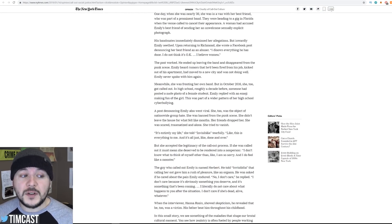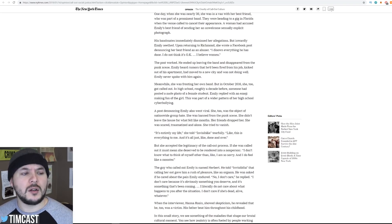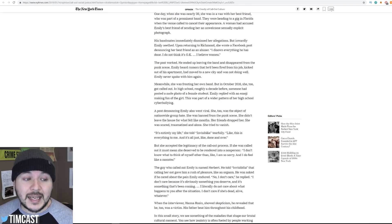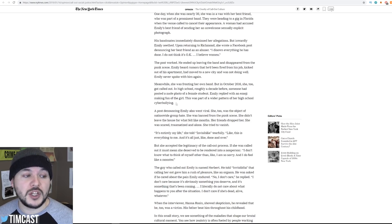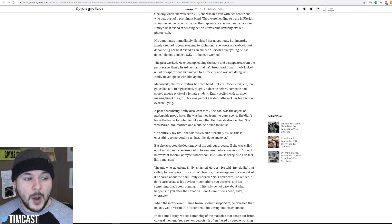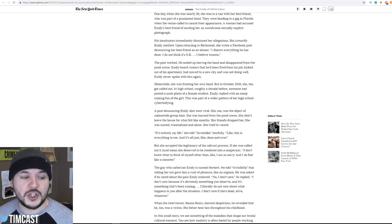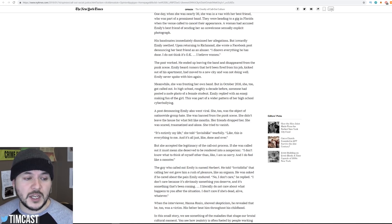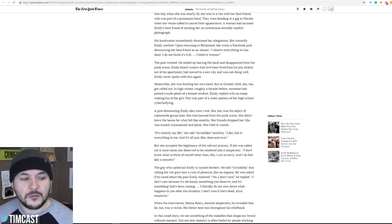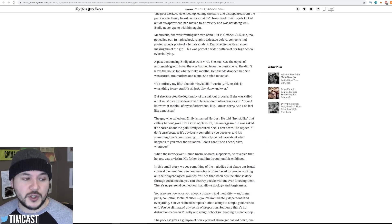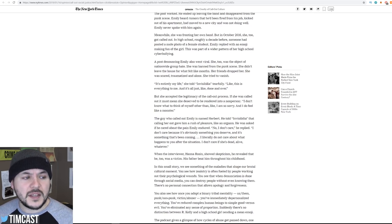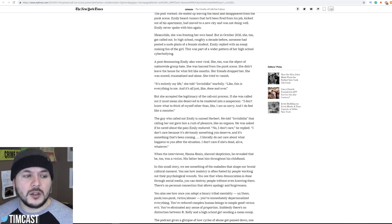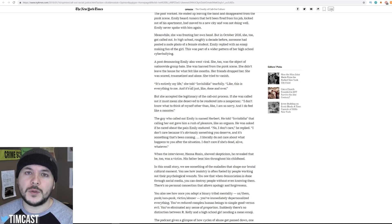Meanwhile, she was fronting her own band, but in October 2016, she too got called out. In high school, roughly a decade before, someone had posted a nude photo of a female student. Emily replied with an emoji, making fun of the girl. This was part of a wider pattern of high school cyberbullying. A post announcing Emily also went viral. She, too, was the object of nationwide group hate. She was banned from the punk scene. She didn't leave the house for what felt like months. Her friends dropped her. She was scared, traumatized, and alone. She tried to vanish. It's entirely my life, she told Invisibilia tearfully. Like, this is everything to me, and it's all just like done and over. Congratulations. You reap what you sow.